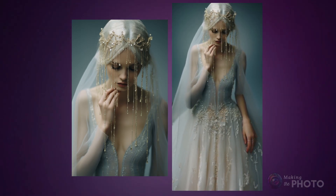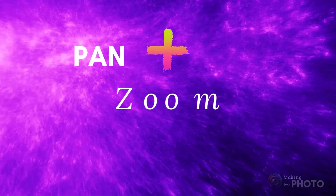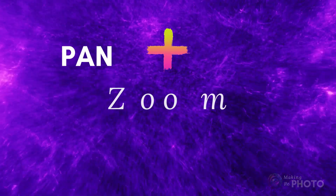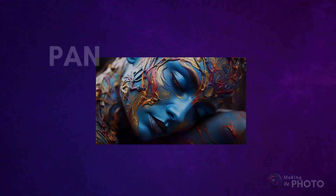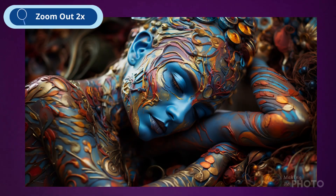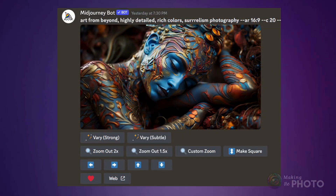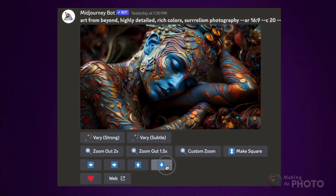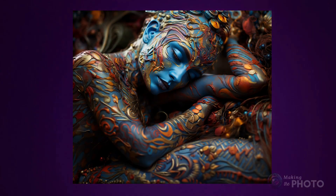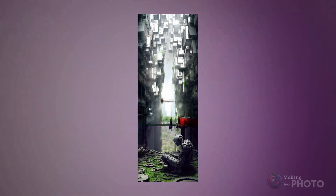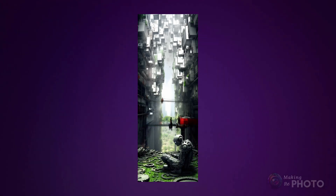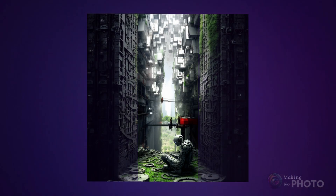Can you use the zoom and pan tools in conjunction? Absolutely, but there are a few rules. Currently, you can either zoom or pan, but not both at the same time. However, you can zoom then pan, or you can pan then zoom or make square.